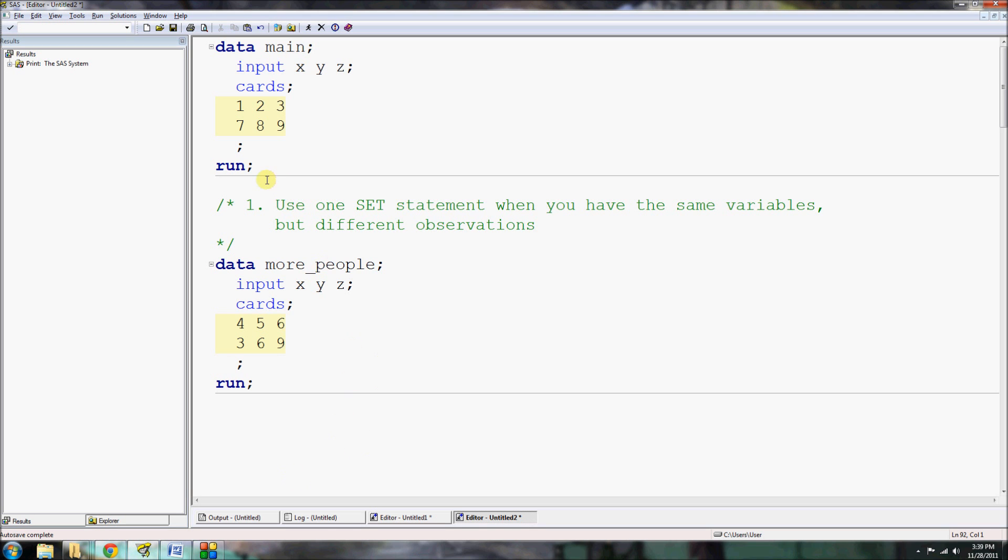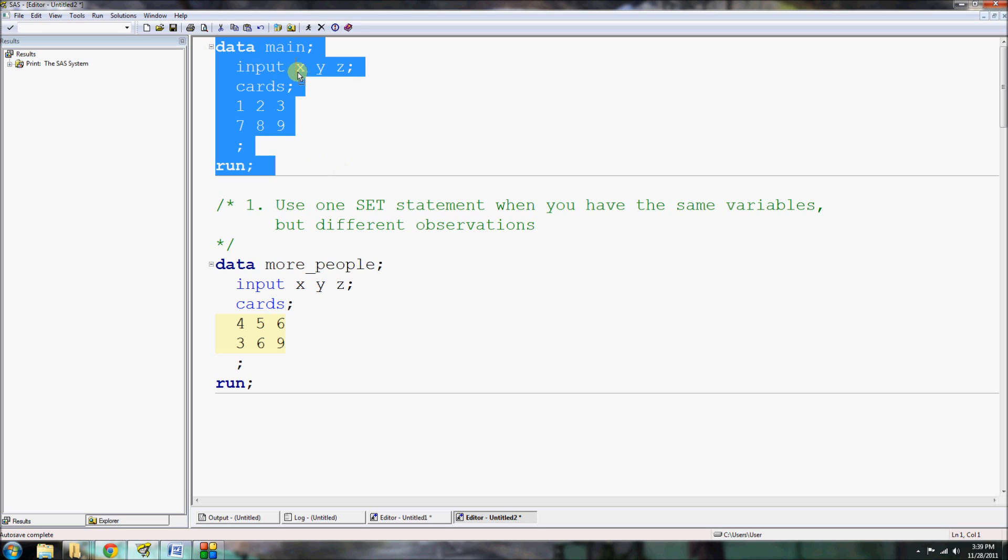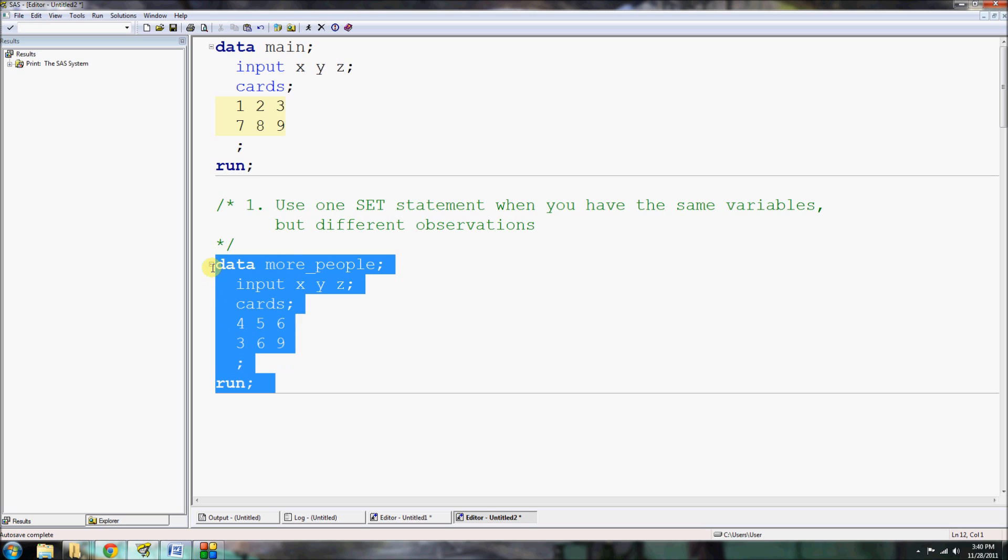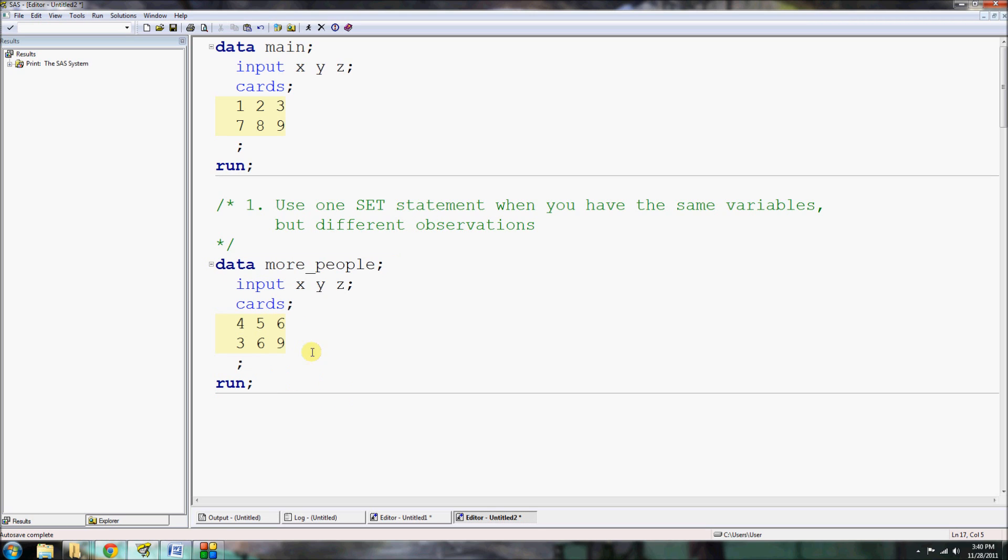We're going to start in SAS as usual, and we're going to start with our data main. Remember, data main is that one with three variables, X, Y, and Z, and two observations with values 1, 2, 3 and 7, 8, 9 for our variables. And we're going to add a new dataset called more_people. It's going to have the exact same number of variables, but now it's going to have two new records, two new observations.